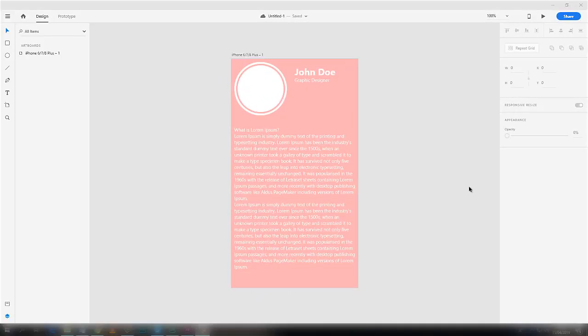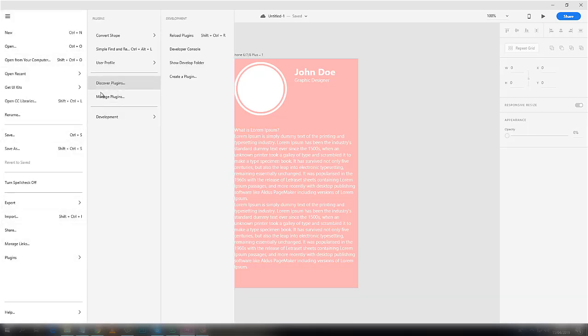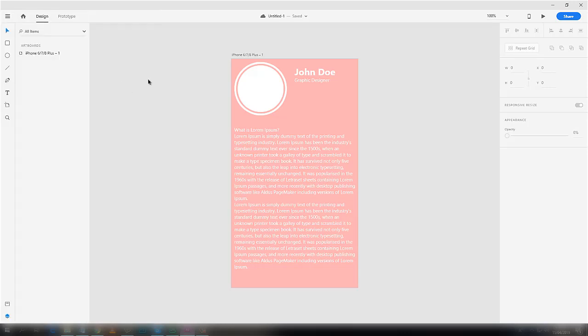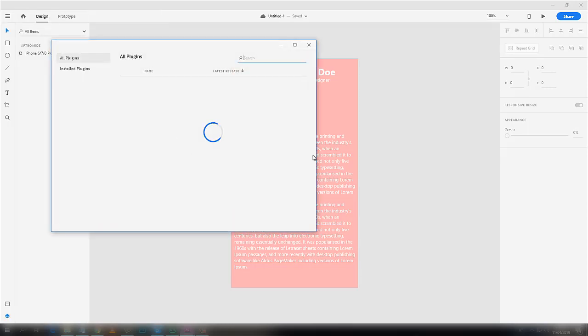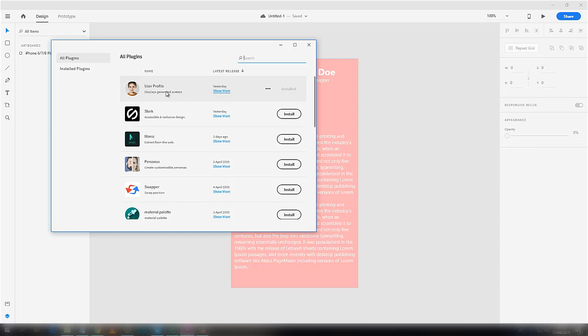First of all, you have to install the plugin. Click on this menu and go to Plugins, and then click on Discover Plugins. Here is the plugin User Profile. I already have it installed.